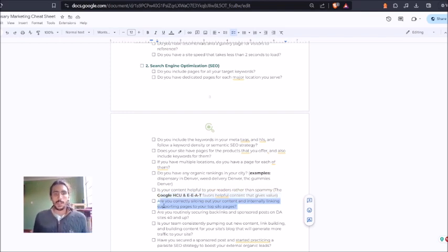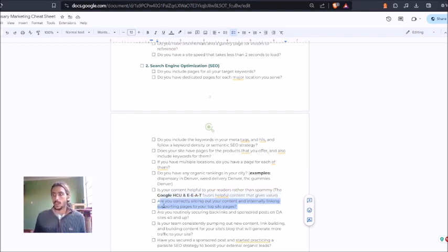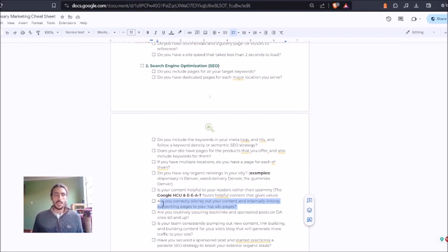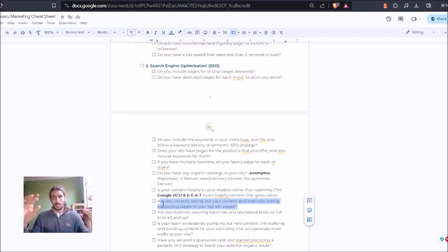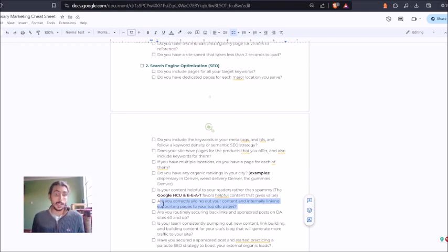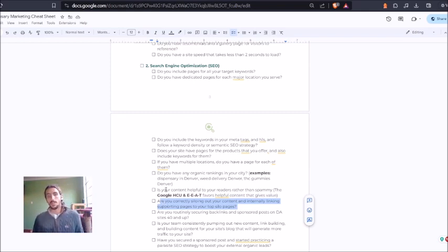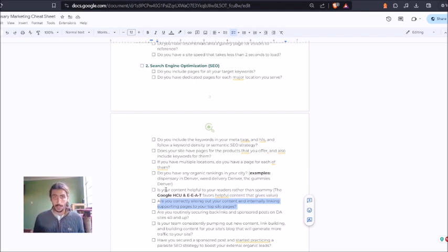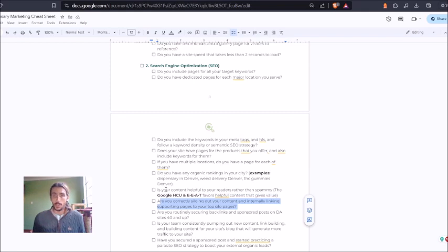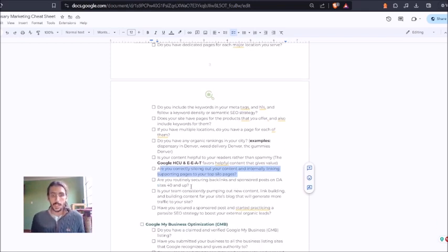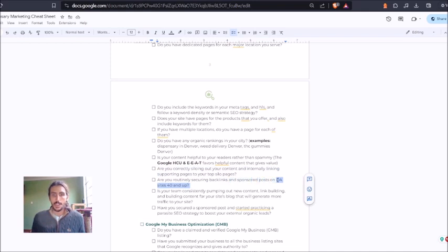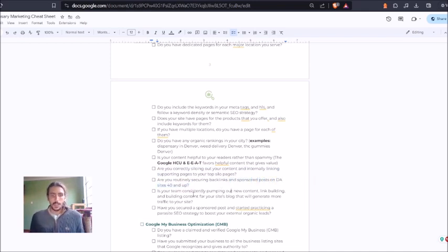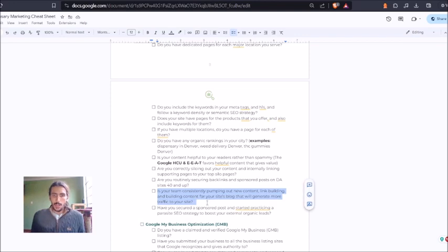This is actually part of an internal and external linking strategy. And so basically you want to have a top page and then all your supporting pages linking to that page and vice versa. That's for the internal linking strategy. External linking is having links coming from other sites to your page. Those are might also be known as backlinks. You might not want them just for your website, but also for your listings. And you're going to want to make sure that these backlinks are on DA sites 40 and up. And then finally, you want to keep pumping out content.